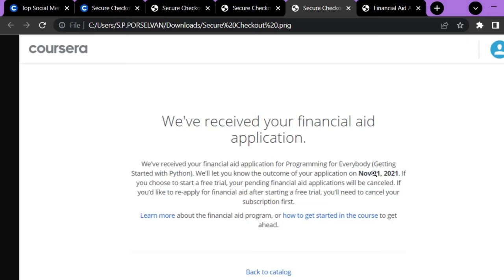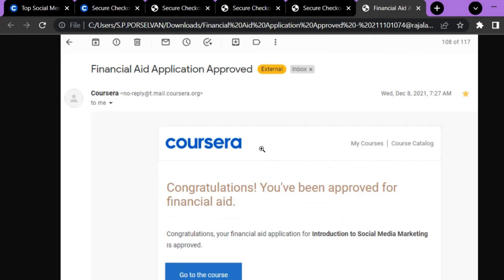This is a screenshot I took when applying for the Python for Everybody program — it takes a minimum of 15 days to get approved. After 15 days you will receive a mail saying your financial aid application is approved. Previously I have gotten two courses for free: Python for Everybody and Introduction to Social Media Marketing. I think this will help a lot of people who are struggling financially. Share this video with your friends so they can also benefit from it. See you soon in my next video, thank you!